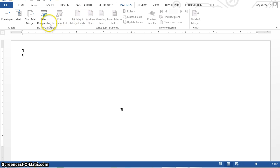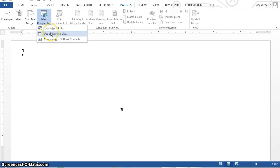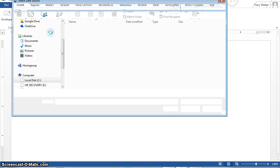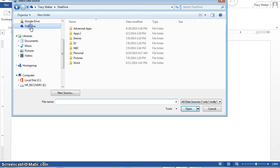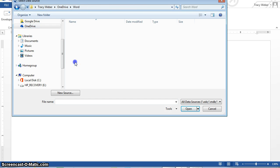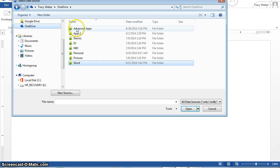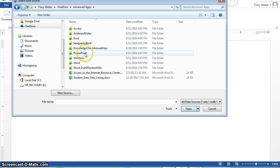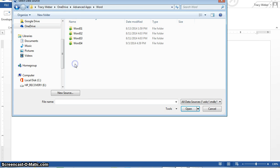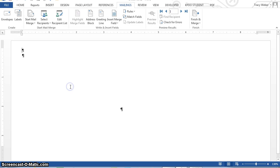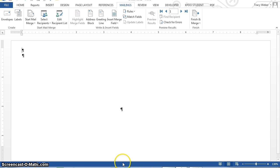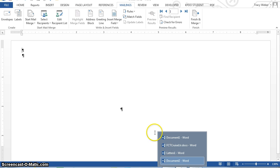Select a recipient list. I'm going to use an existing list. I'm going to go find the one I made earlier, again, in my Word S4 folder. And it's an access file because it's in pink.